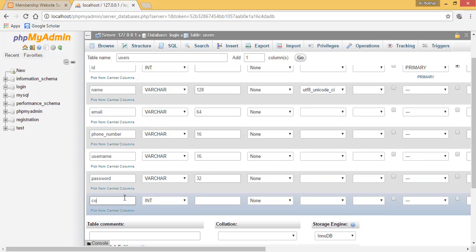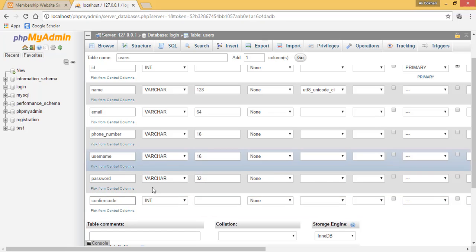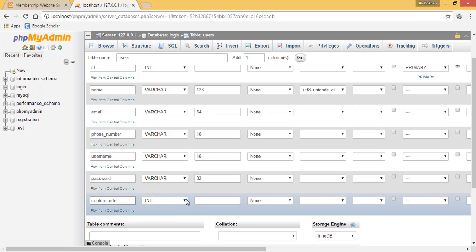And then last but not least, we have our confirmed code column. This will be varchar and 32 again.